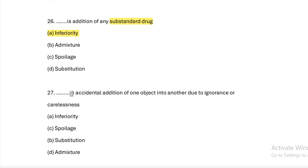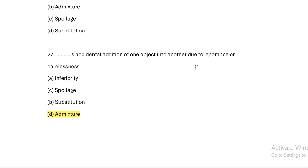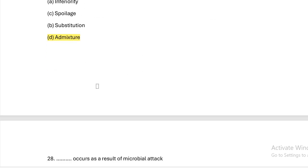This is accidental addition of one object into another due to ignorance or carelessness. Option A: inferiority. Option B: spoilage. Option C: substitution. Option D: admixture. Answer — Option D, admixture. Accidental addition due to ignorance or carelessness is admixture.